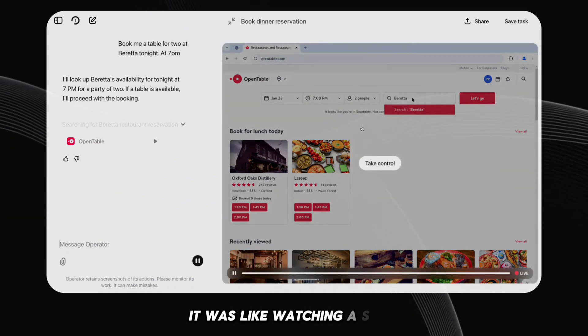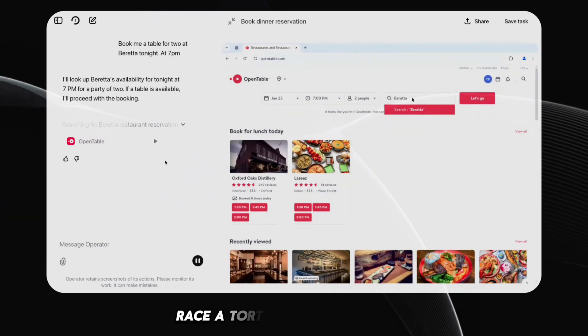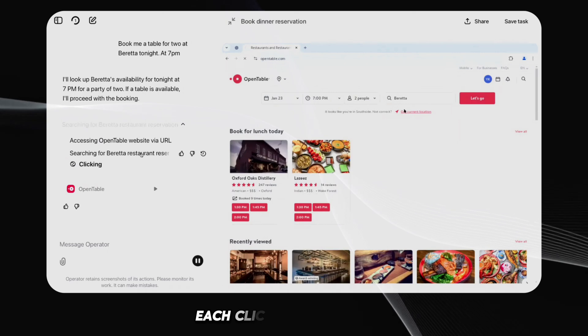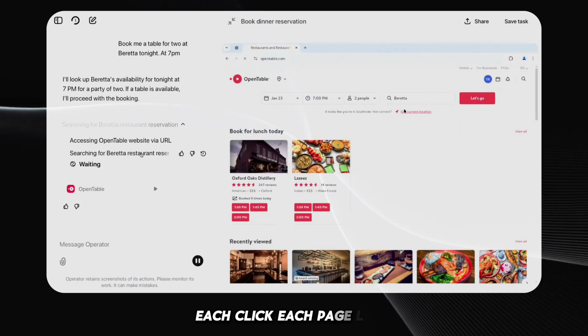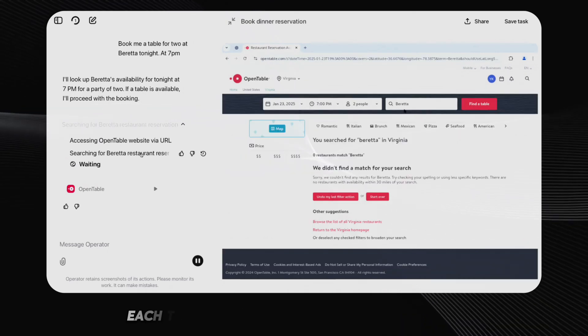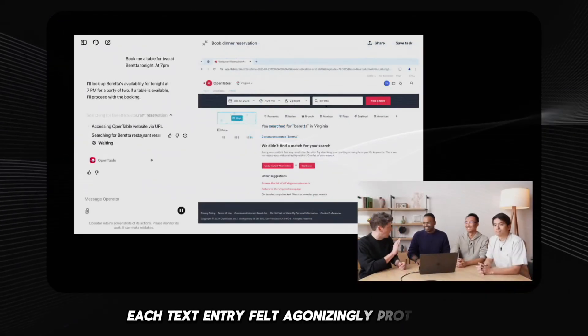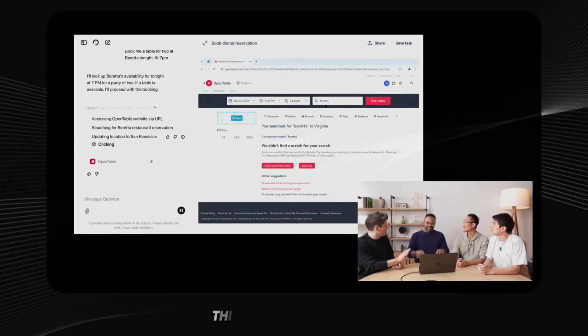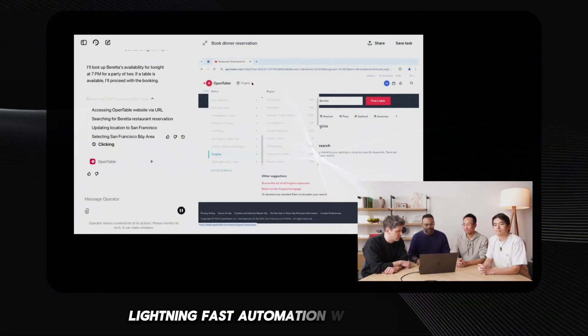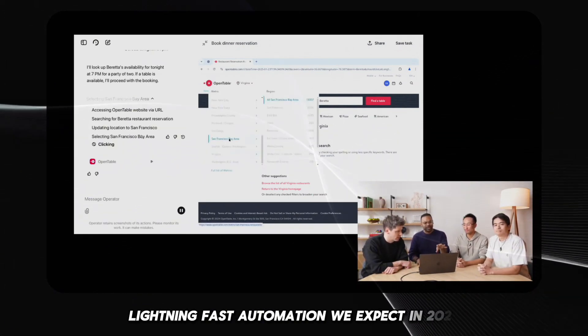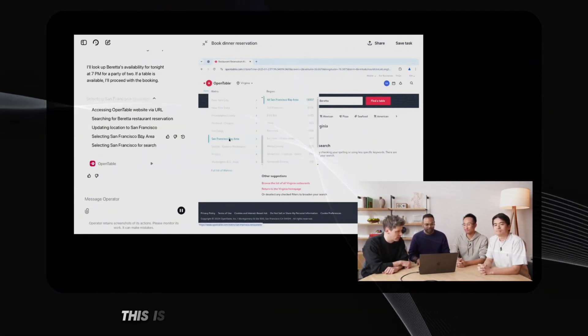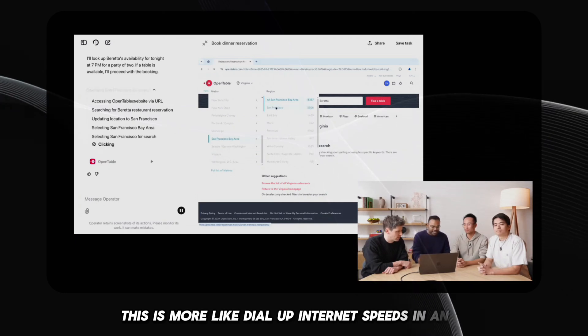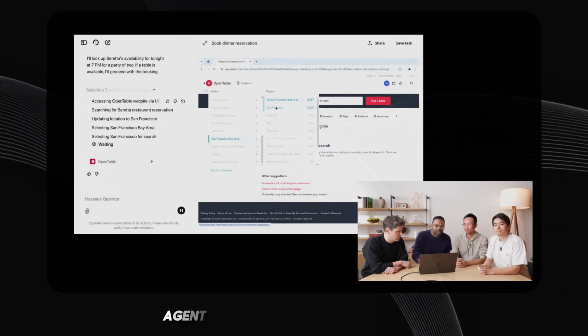It was like watching a snail race a tortoise in slow motion. Each click, each page load, each text entry felt agonizingly protracted. This isn't the seamless, lightning-fast automation we expect in 2025. This is more like dial-up internet speeds in an AI agent.